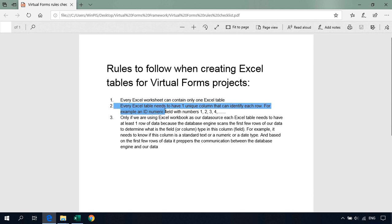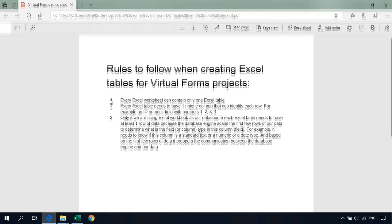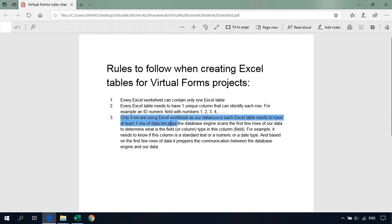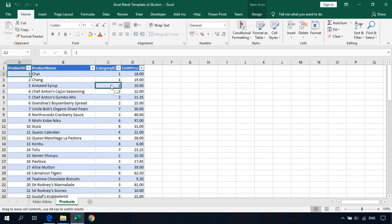The second rule: every Excel table needs to have one unique column that can identify each row — for example an ID numeric field with numbers 1, 2, 3, 4, and so on. We have this field: Product ID, 1, 2, 3, 4, 5, 6, 7, 8, and so on. The third rule — only if we are using an Excel workbook as our data source — each Excel table needs to have at least one row of data, because the database engine scans the first few rows to determine each field or column type. We have some data in our table.